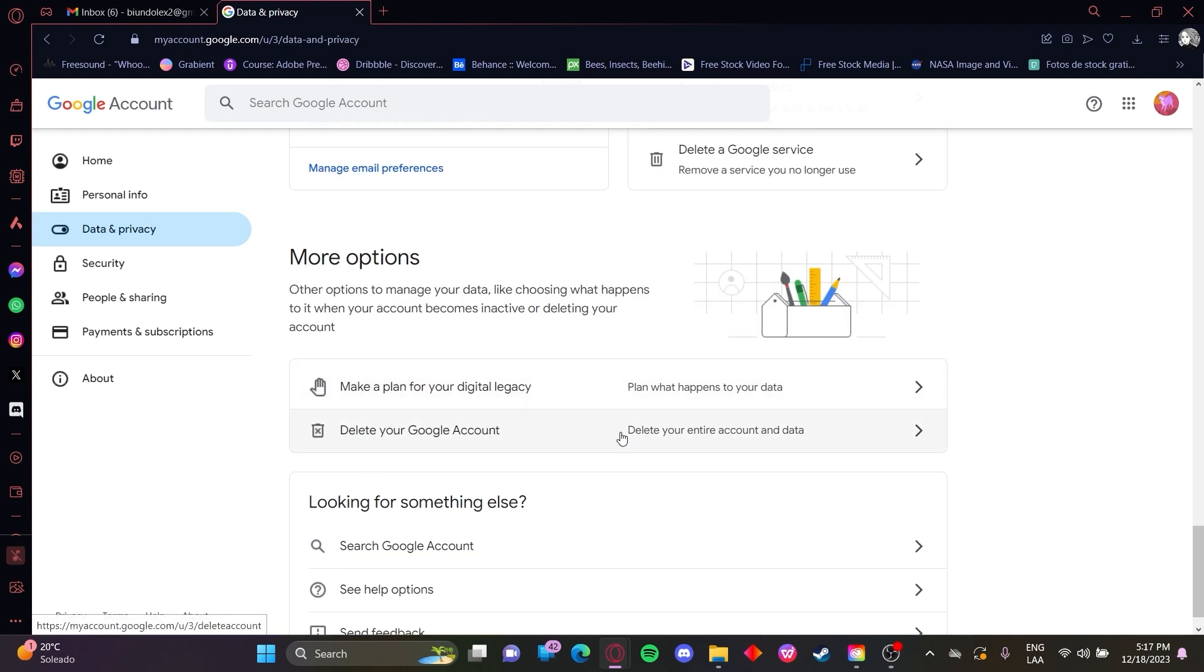Which says delete your Google account. You'll be clicking here delete your entire account and data.